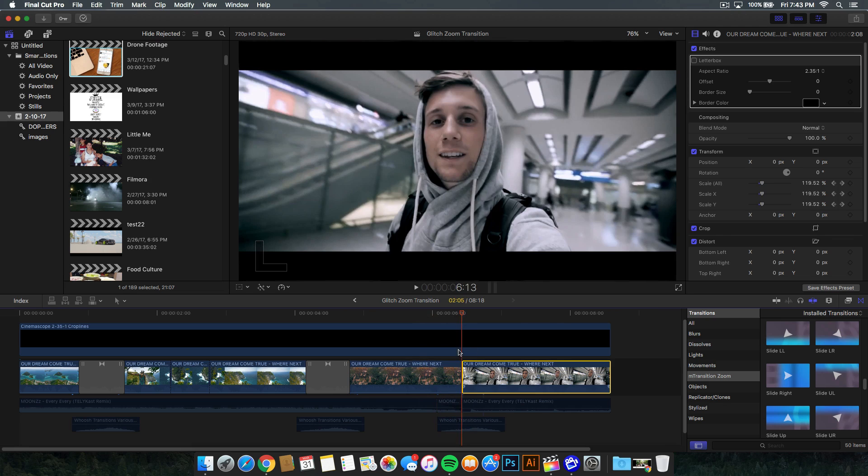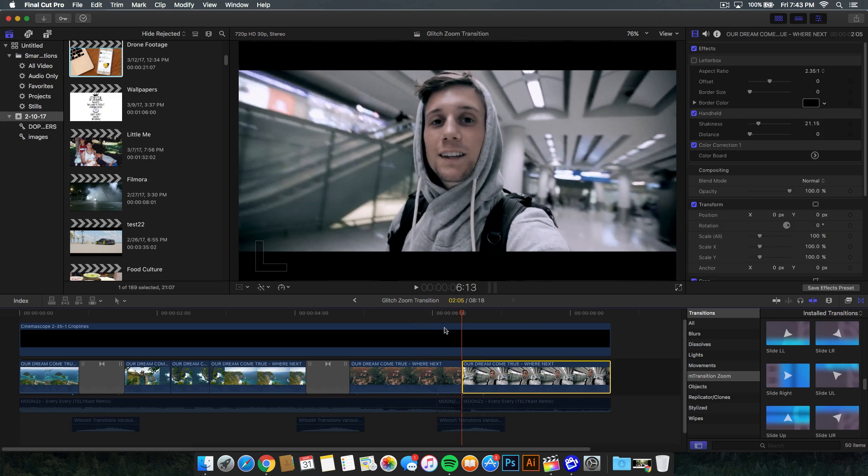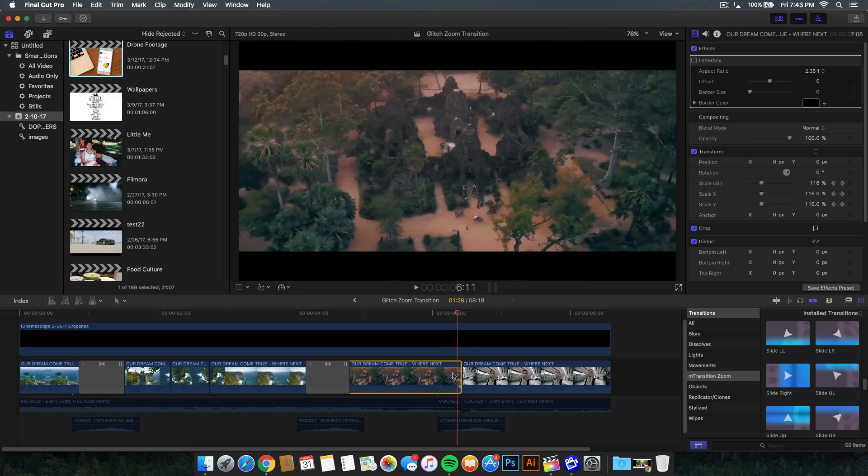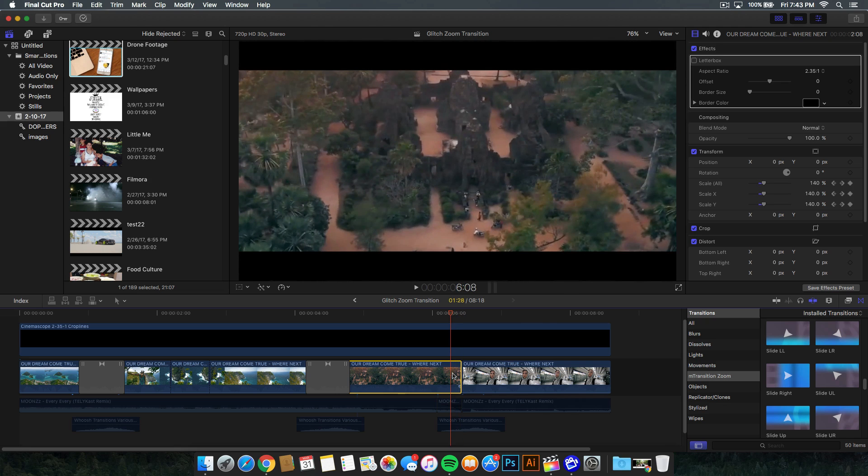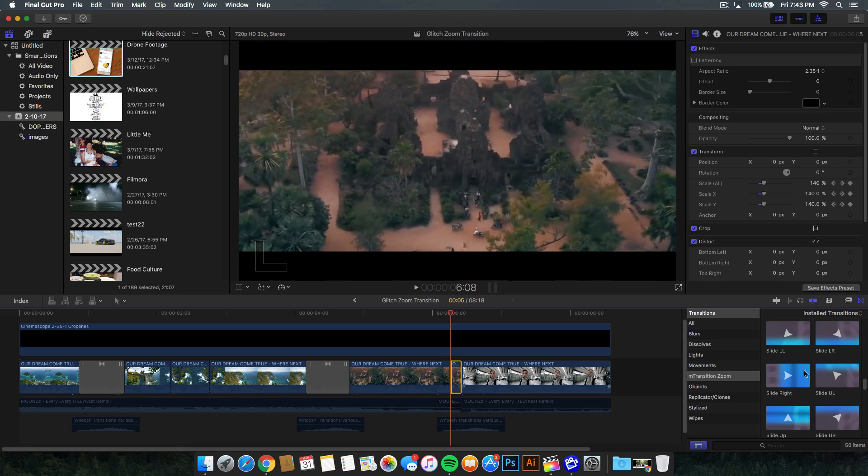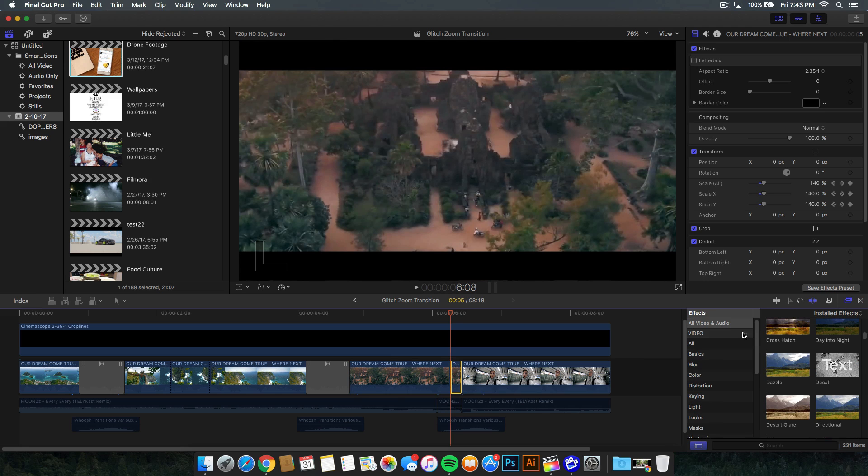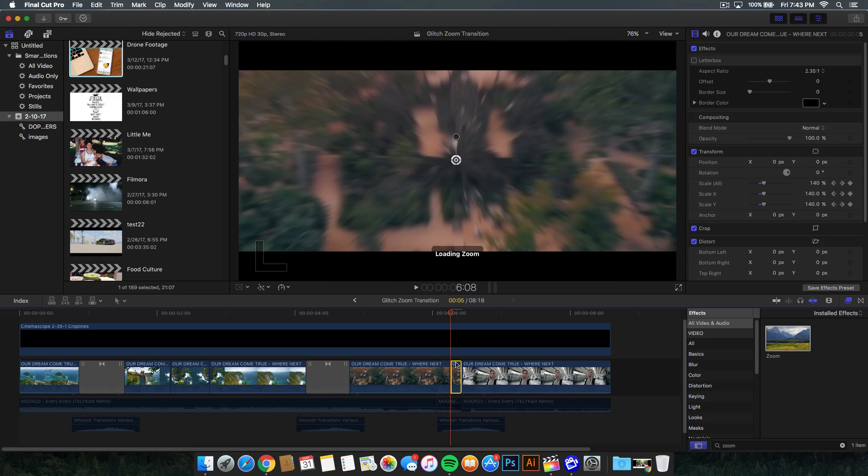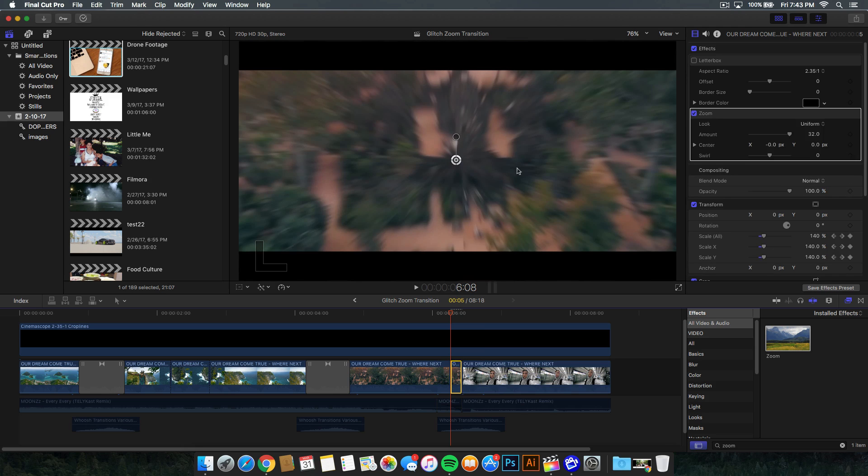From here, before we even do that, go to your clip that we were just scaling. Go ahead and go five frames to the left. Right there, you want to go ahead and cut that. Alt B to cut that where the time head is, or go to the blade tool and cut it. Select that small clip and go to the effects. You want to type in zoom and add that onto your clip. From there, it's going to blur it out. But don't worry, we're going to change that.